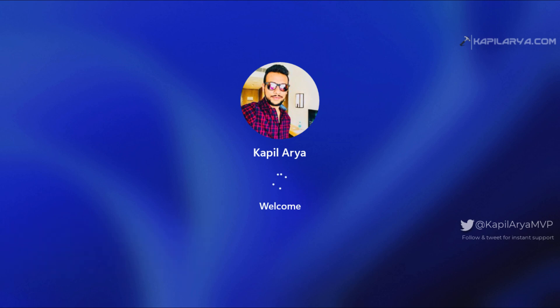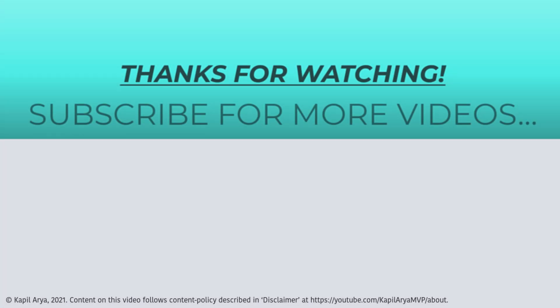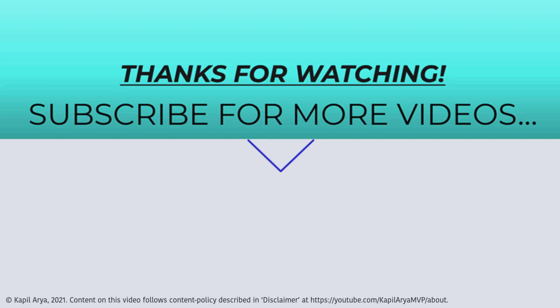your comments. That's it for now. Thanks for watching this video. If you found it helpful, do like it, share it, and don't forget to subscribe to my YouTube channel for more videos.